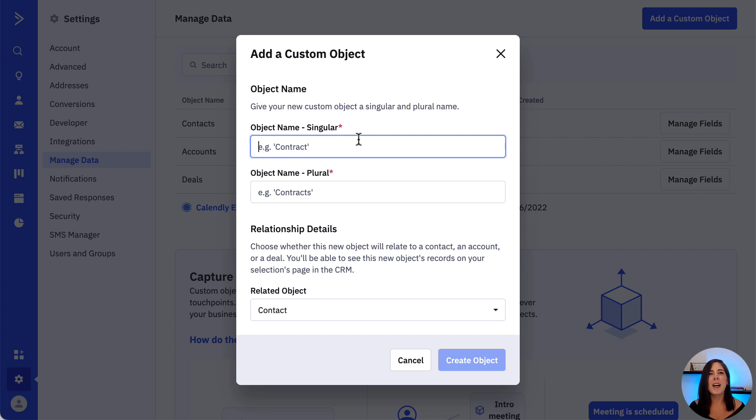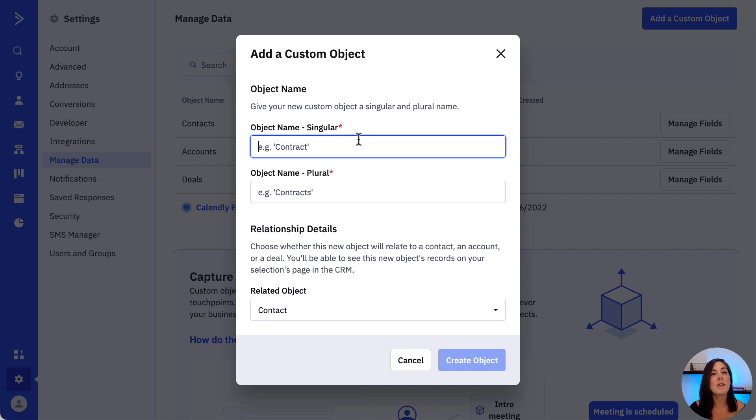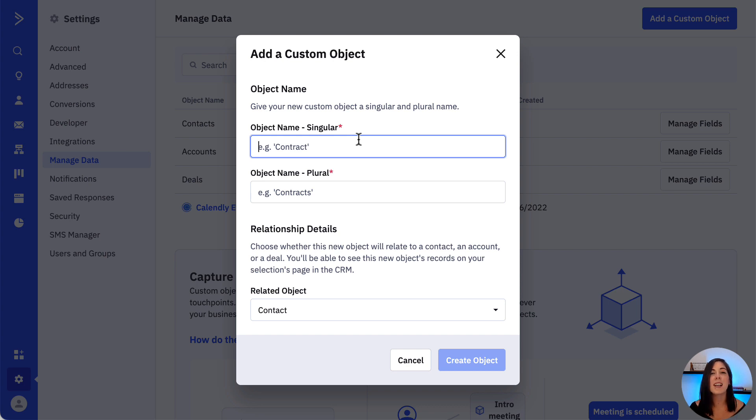When it comes to custom objects that we can create, the sky is truly the limit. But it's important that you think through which information will truly support your business processes. We've found that most of our customers use them to capture additional information about their contracts, invoices or payment tracking, orders or rentals, service or support requests, as well as events and webinars.